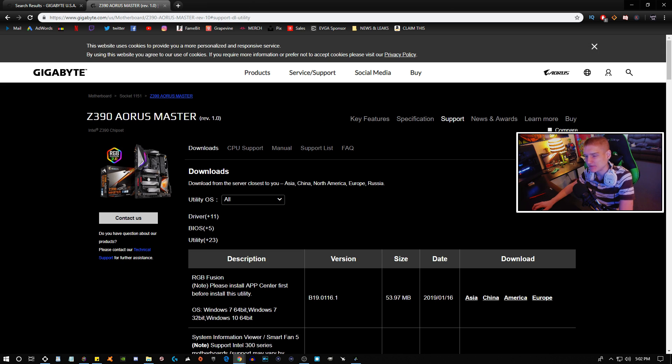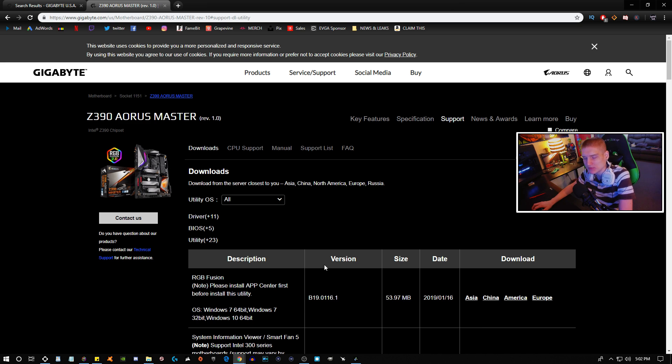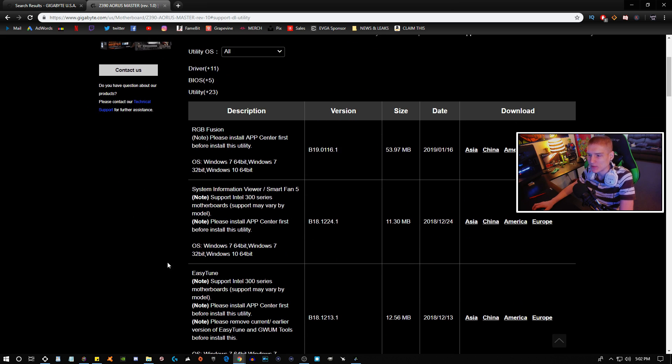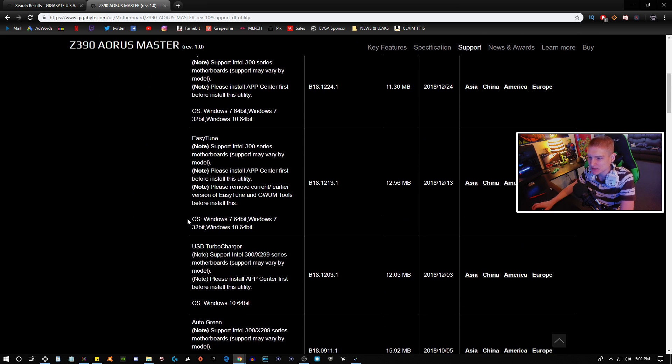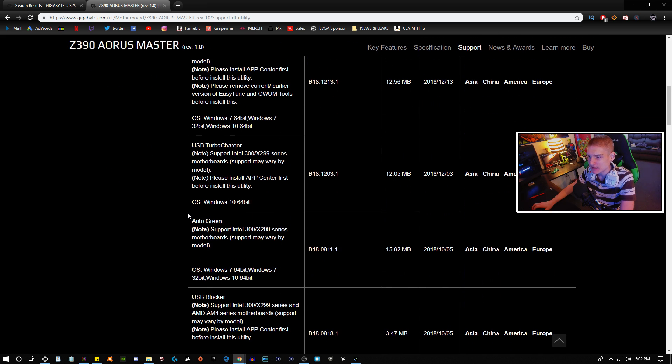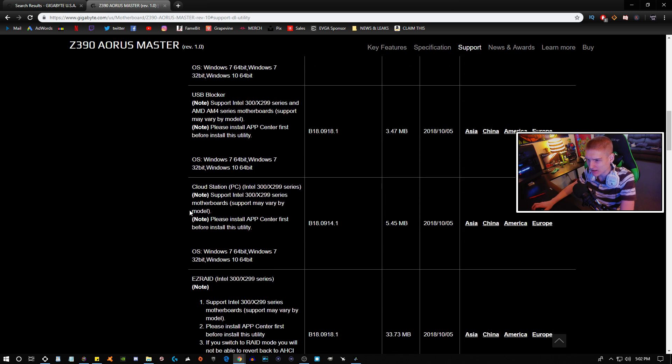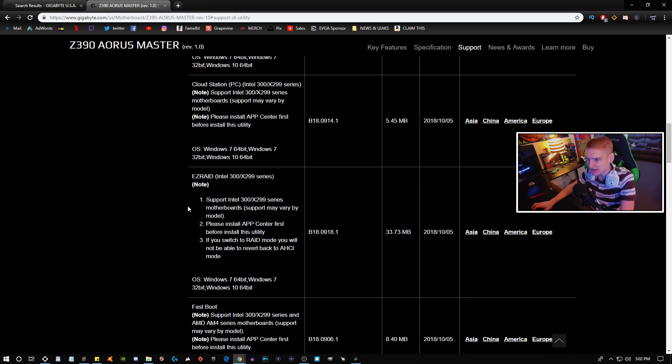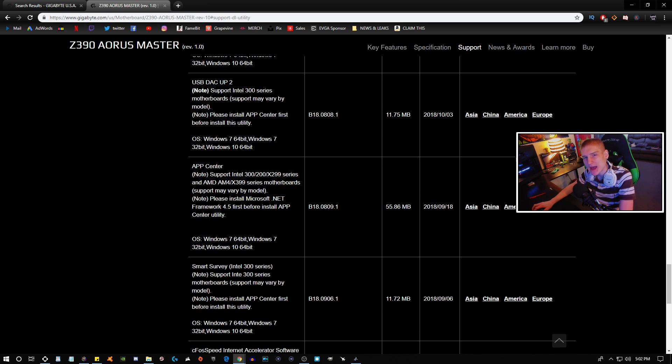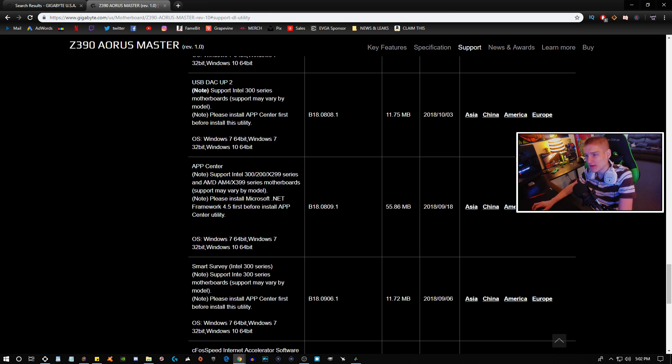So right here is the RGB Fusion, but you cannot just download this and use it right away. What you're going to need to do is you're going to have to scroll down and end up finding the App Center.